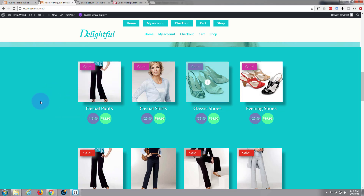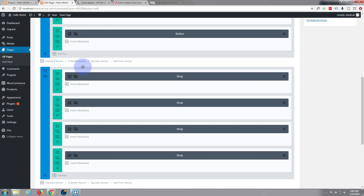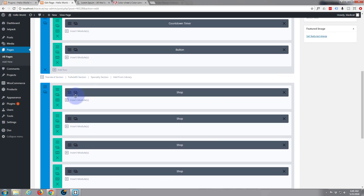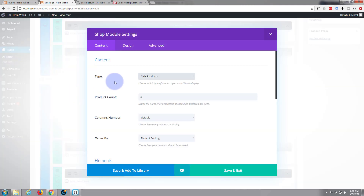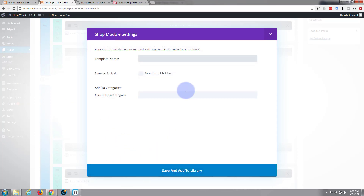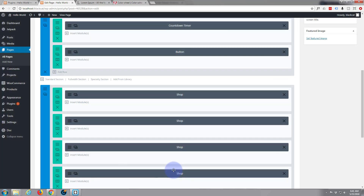In this video I'm going to save and reuse this module and create a new section. Let's edit the page and go down to that module — this top one here. Click on the little three hamburger lines and I'm going to save it, add it to my library. I'll just call it 'shop'. I don't want to make it global because any change you make will affect all the other ones — we'll do a global module when we do the footer. Saved and added.